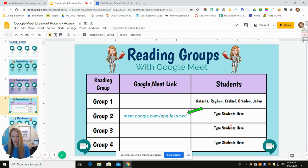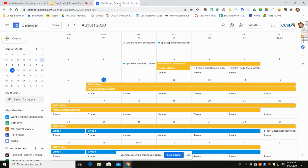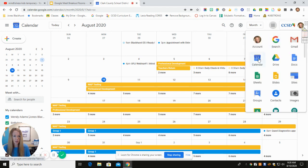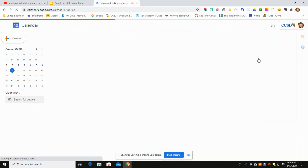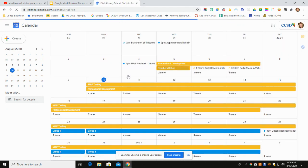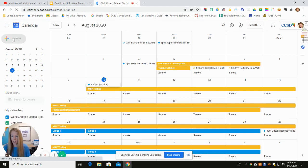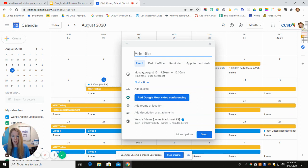To create the permanent link, you would go to your Google Calendar. Go up to the waffle icon, click on it, and go to Calendar. Inside your calendar, the first thing you would do is click Create. I've already set up groups for group one, so I'm going to name this one group three, room three, or whatever you want to name your group.